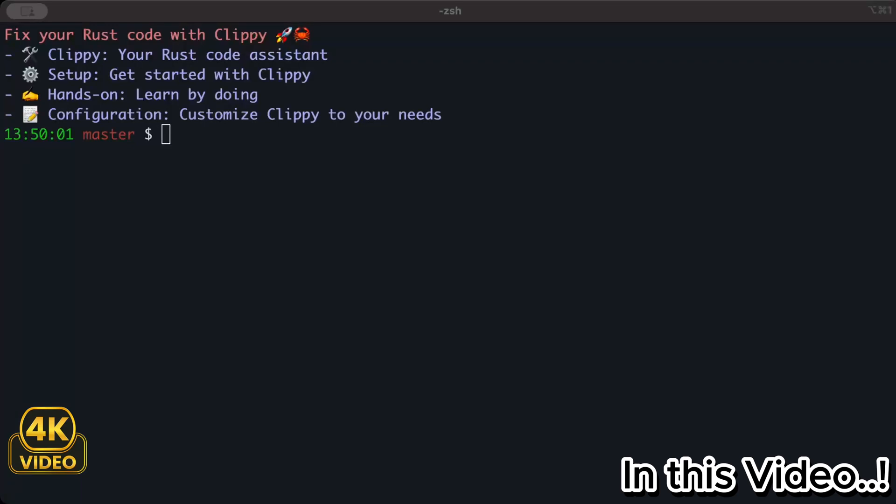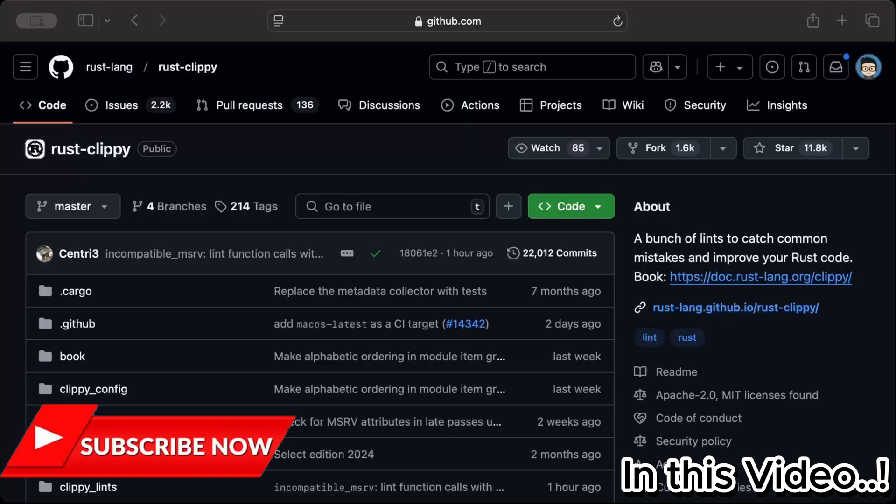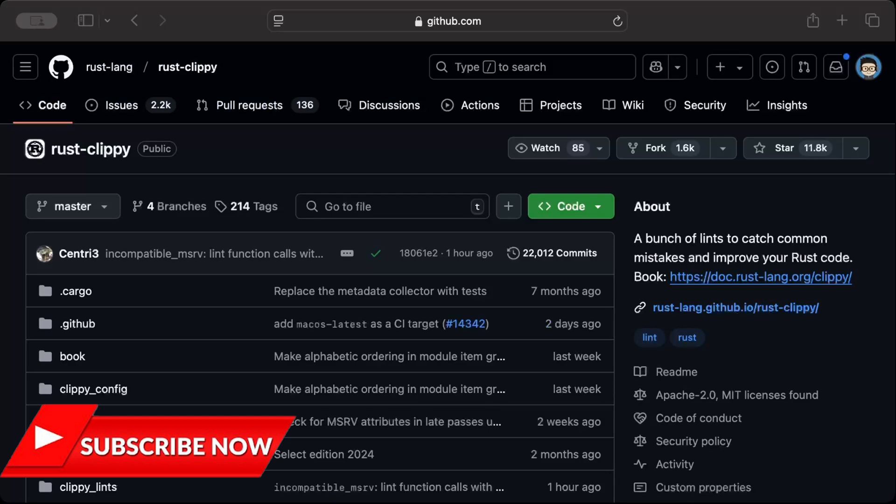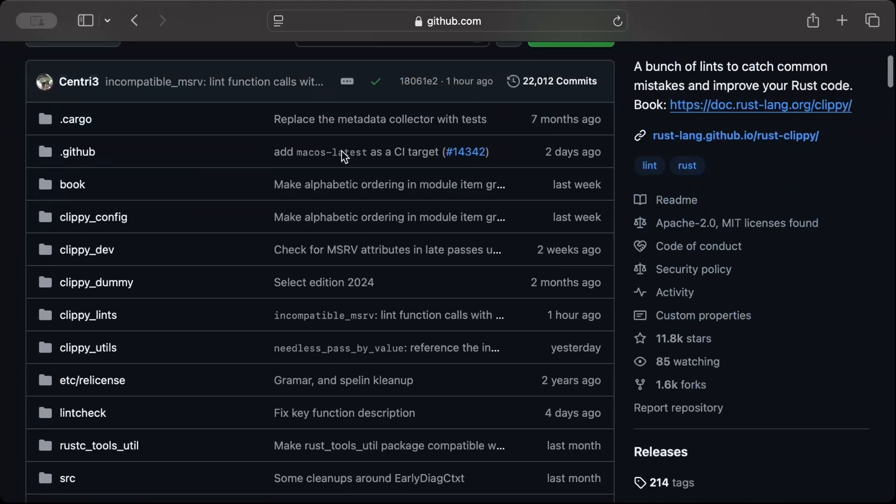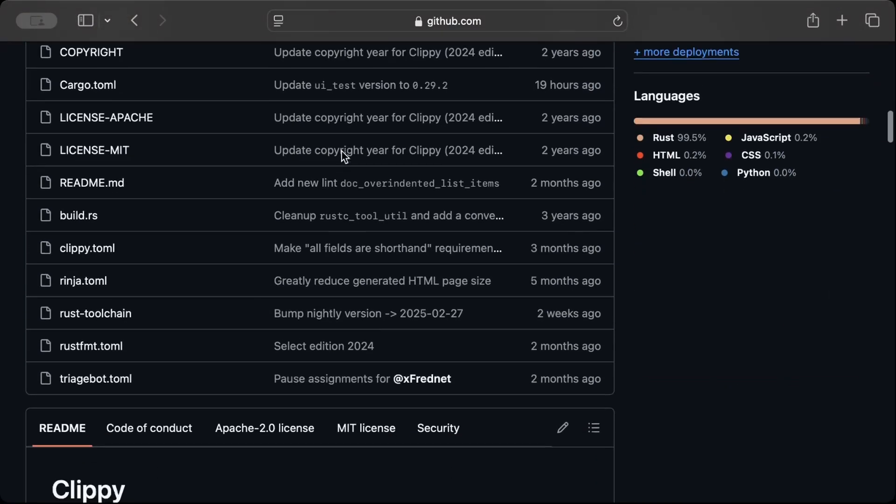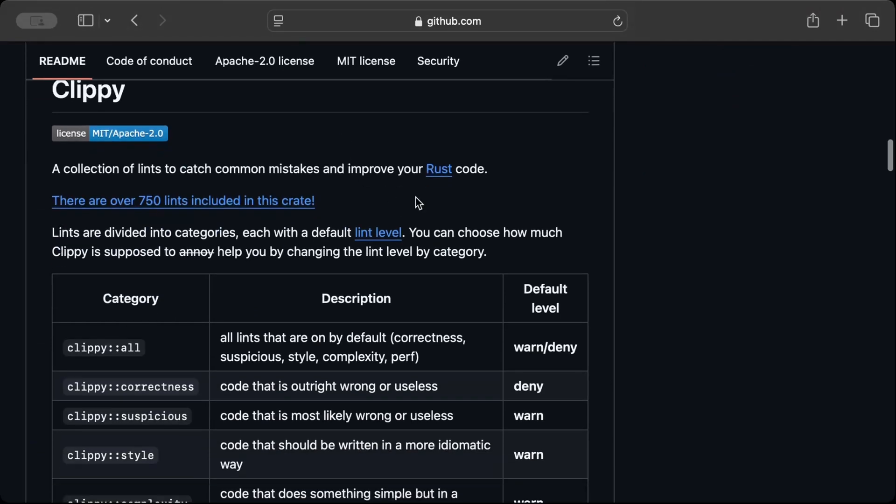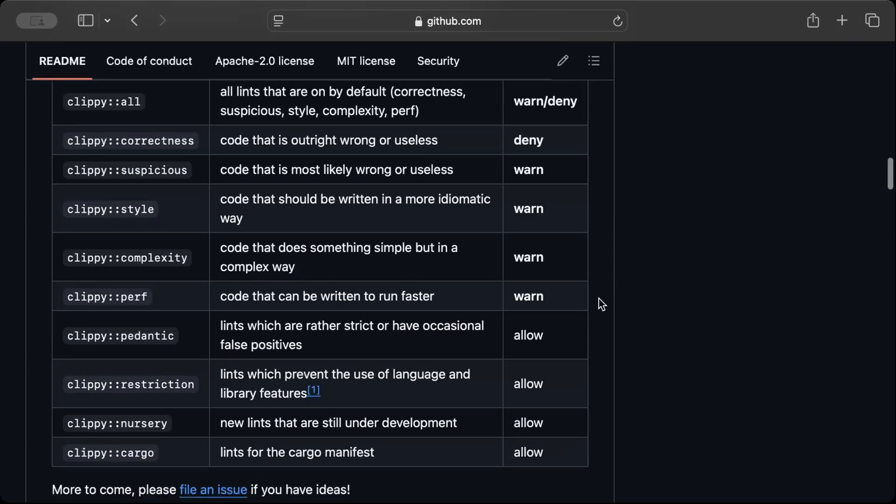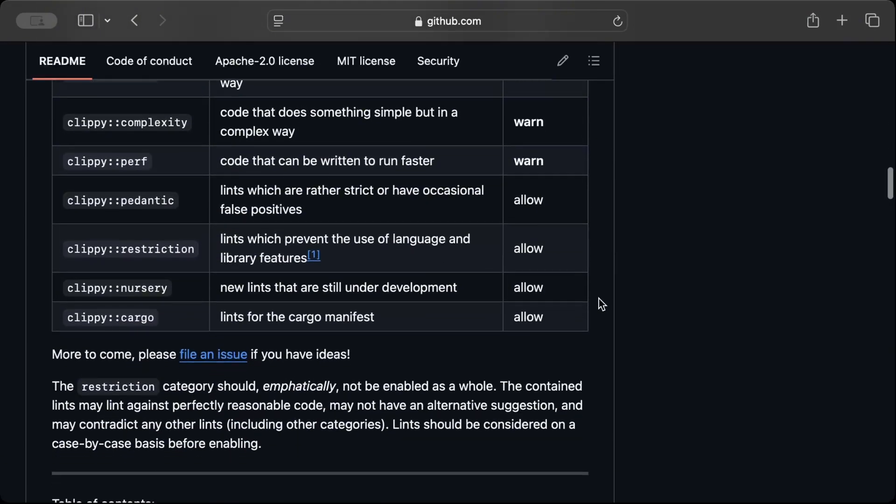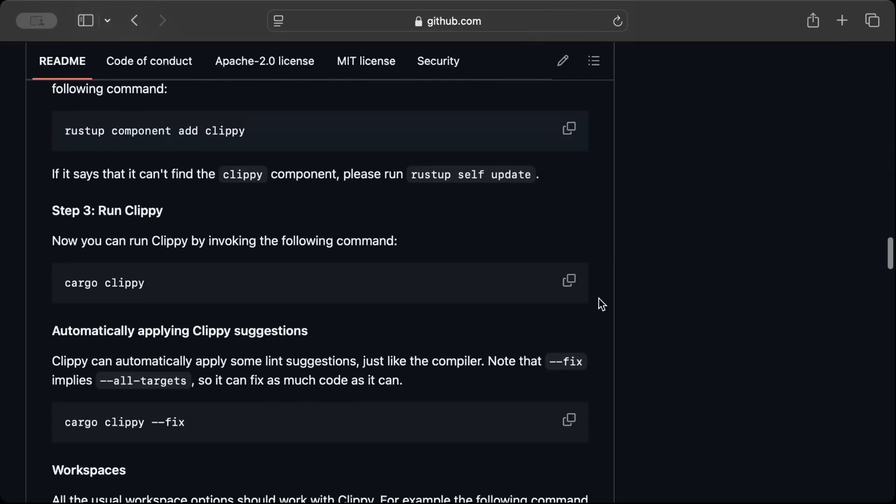Hello guys, in this video we'll learn to detect and fix code smells in our Rust code with Clippy. Clippy is your Rust code assistant, or a Rust linter, with a bunch of lints to catch common mistakes and improve your Rust code. We'll be using Clippy for this video and there are over 750 lints included in this crate, so that's a literally insane amount of lints which can help us fix the quality and style of our code.